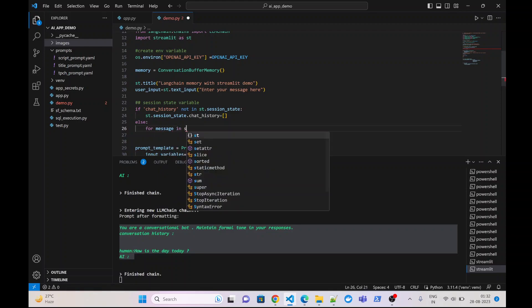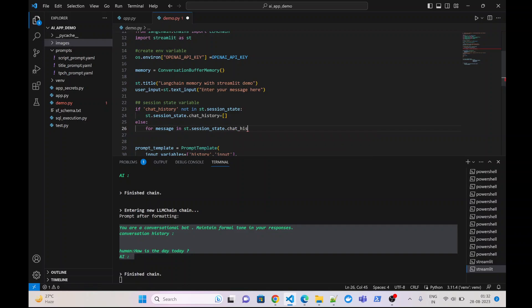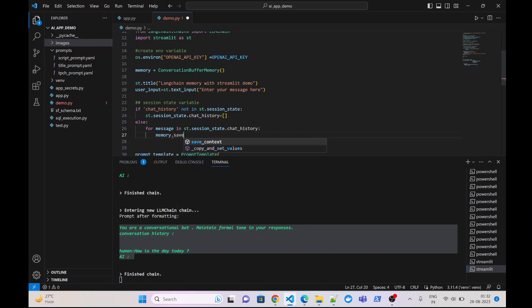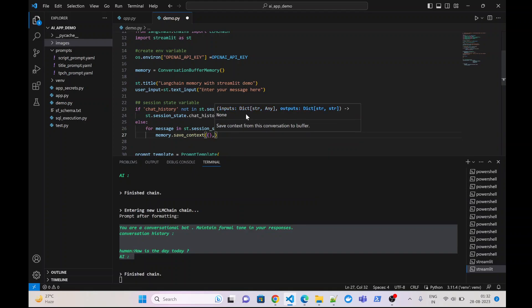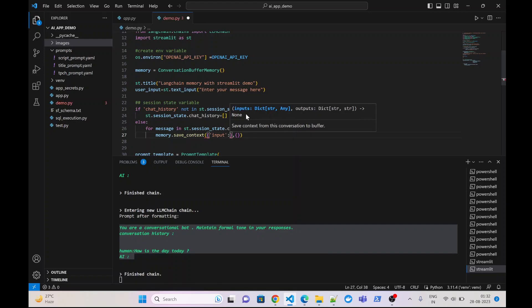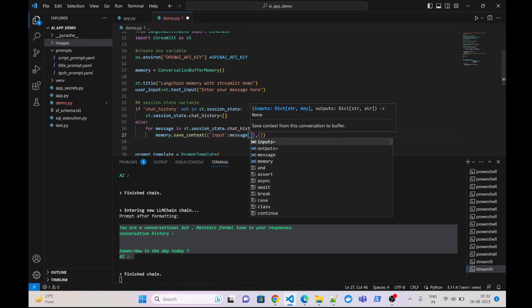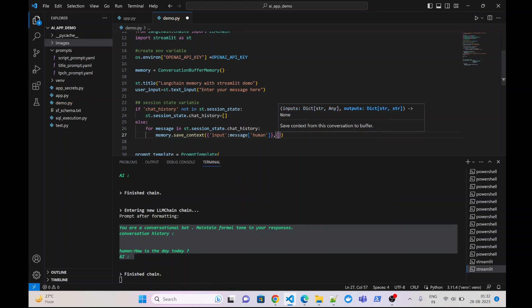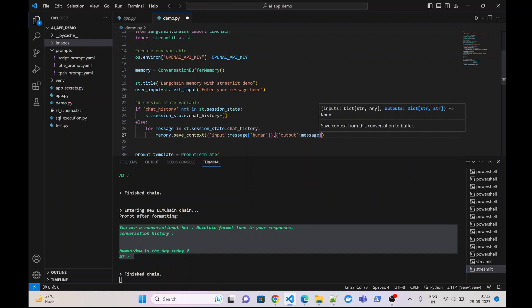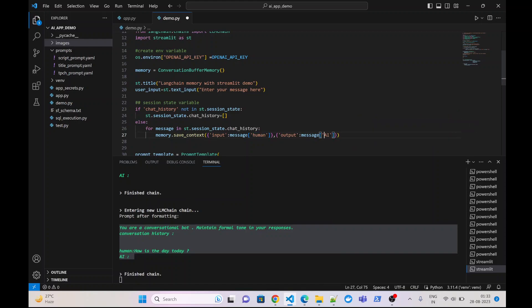For message in st.session_state.chat_history, we call memory.save_context, which takes two dictionaries — one for user input and another for AI output. The input dictionary uses the key 'human' with the human part of the message, and the output dictionary uses the key 'ai' with the AI part of the message. Note that these key values must be exactly the same.